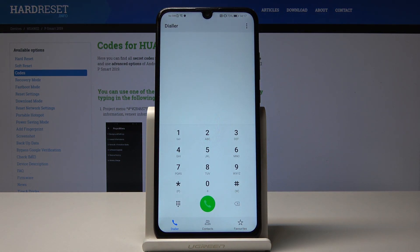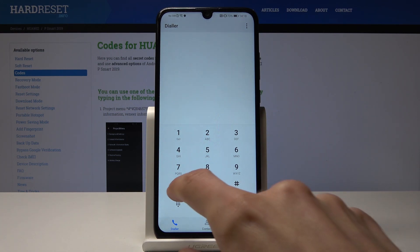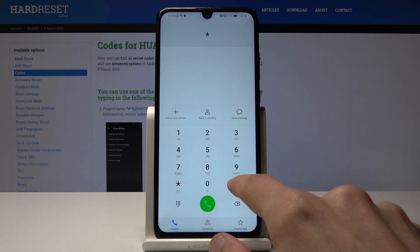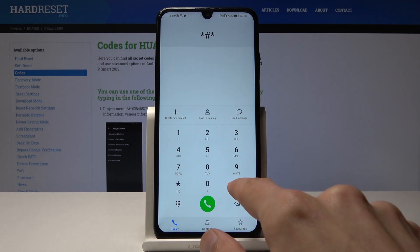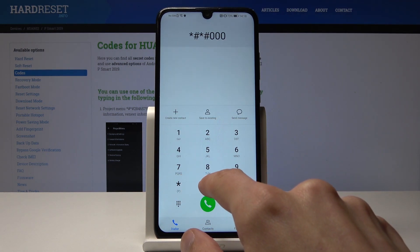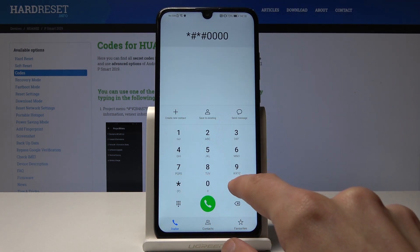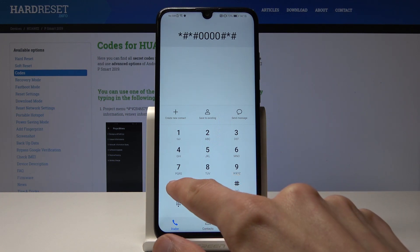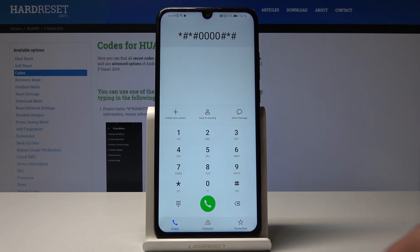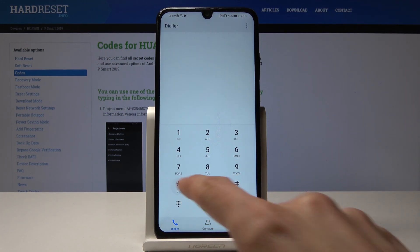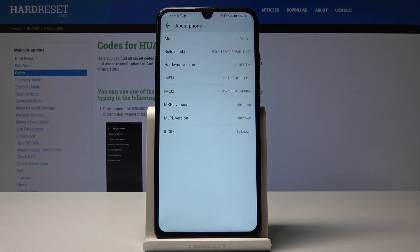Moving on to the next one — it's the About Phone code, which is the same structure but with four zeros. As you can see, it gives you general information about the phone: email, model info, and build number.